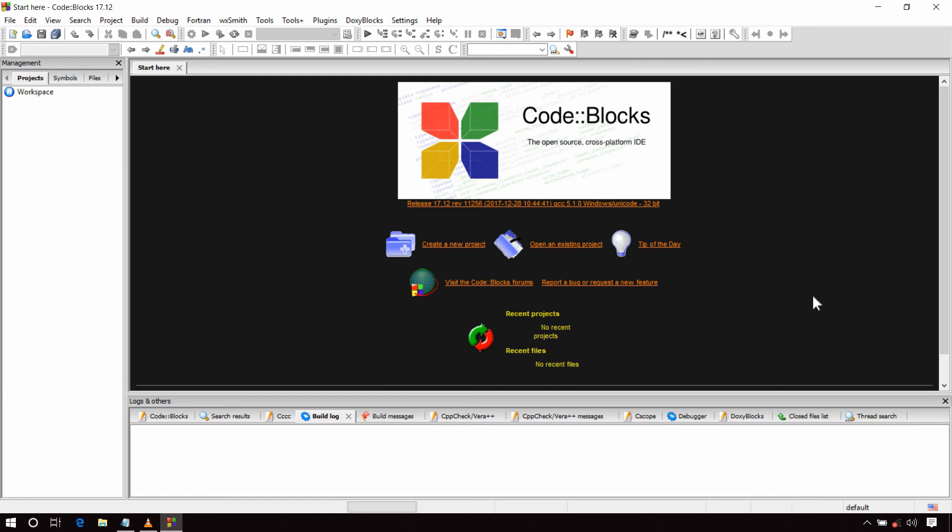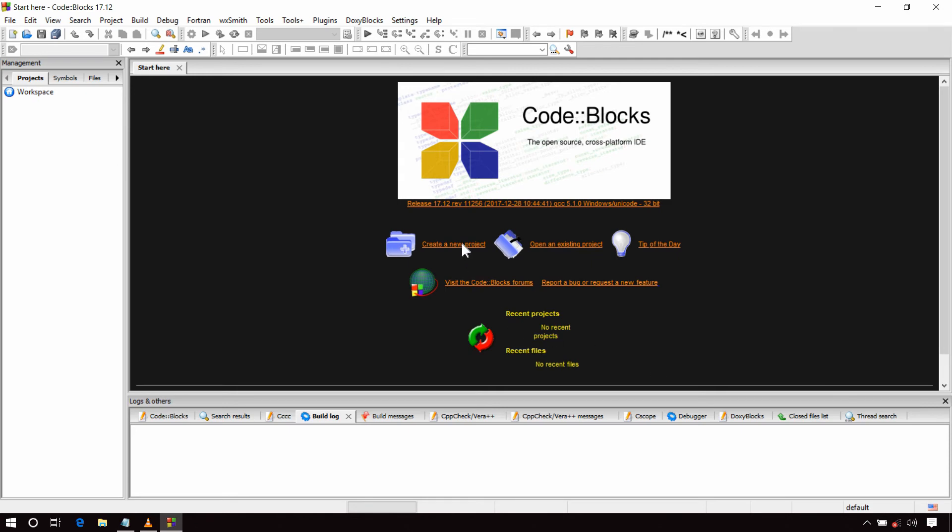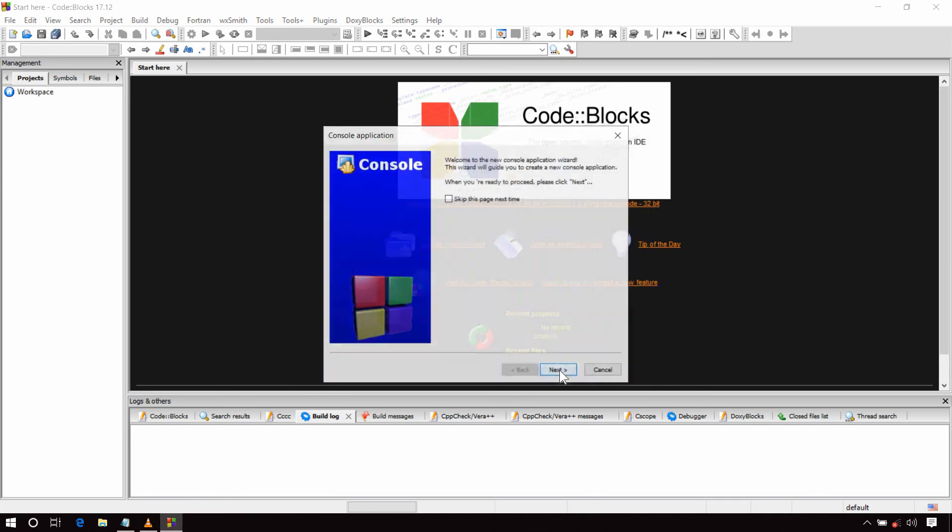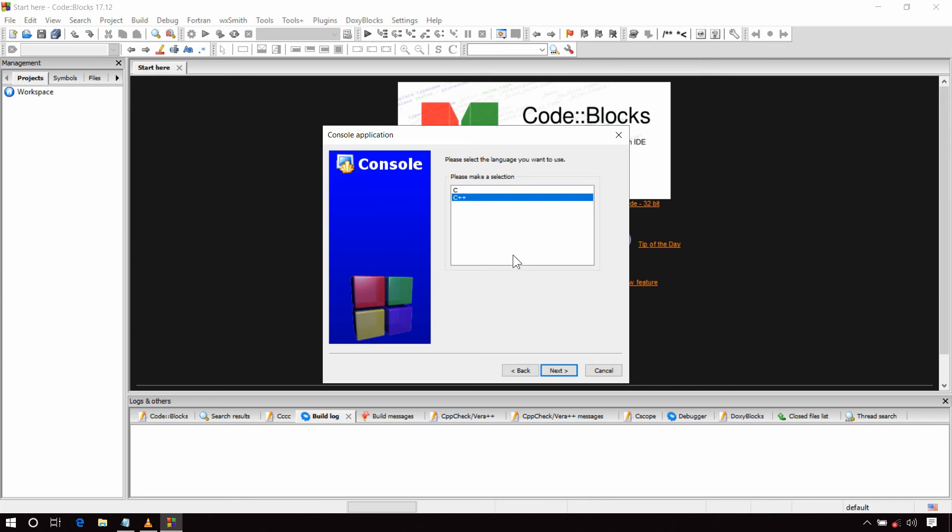Now let's check whether it is working properly or not. Create a new project, select Console Application and click on Go. Click Next. One important thing I want to mention here, to be able to use Graphics.h in your program you will have to select C++ here as your language.